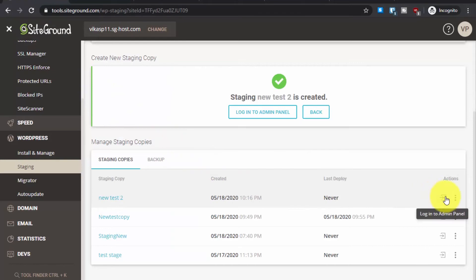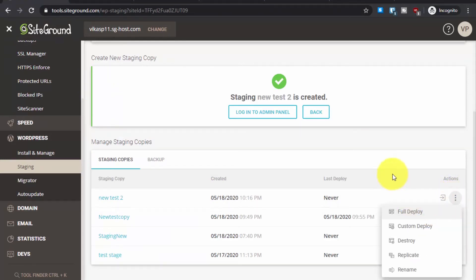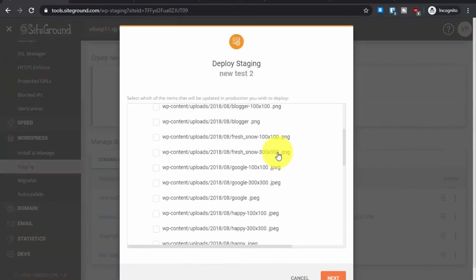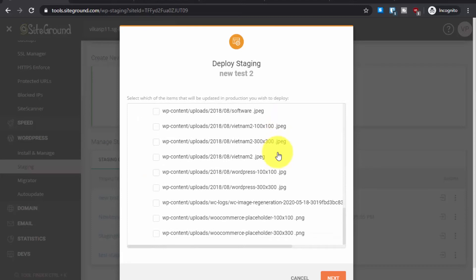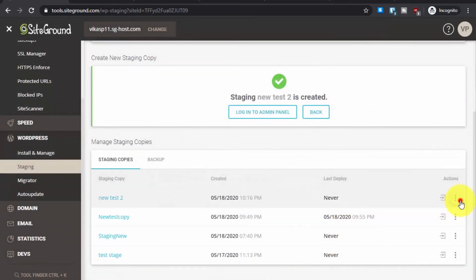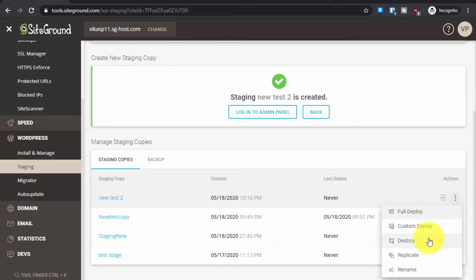From the SiteGround dashboard, click the three dots next to the staging copy to see all available actions. The first is Full Deploy. The second is Custom Deploy — this is more for advanced users; it lets you select exactly which changes you want to deploy to the main website, but it's a bit complicated. The third option is Destroy, which deletes the staging copy. The fourth is Replicate, which creates a copy of the staging area. The fifth is Rename.